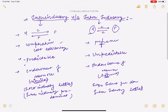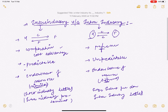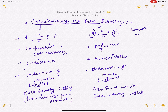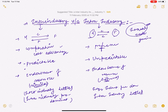मैंने last वाला point भी आपको बताया कि intra-industry trade के अंदर extra gain होता है international trade की वजह से। और जो gains होते हैं वो inter-industry exchange से ऊपर होते हैं, that is, हमारे intra में होते हैं।